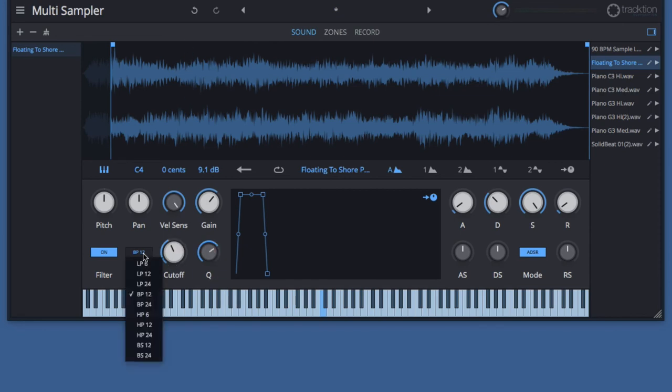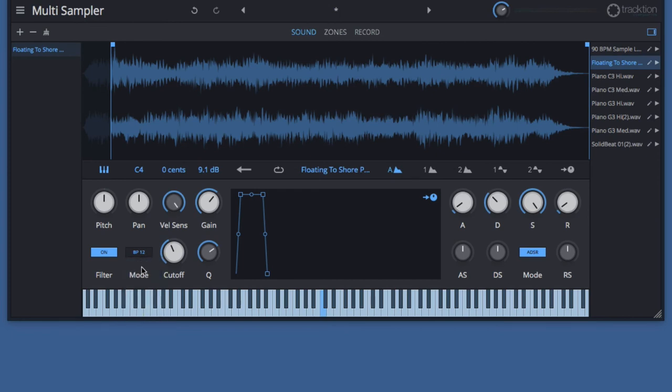Let's try a band-pass filter. We'll set that to band-pass with the 12 dB per octave, and then I'll adjust the Q. Then we can modulate the cutoff frequency manually to get a cool filter sweep effect.